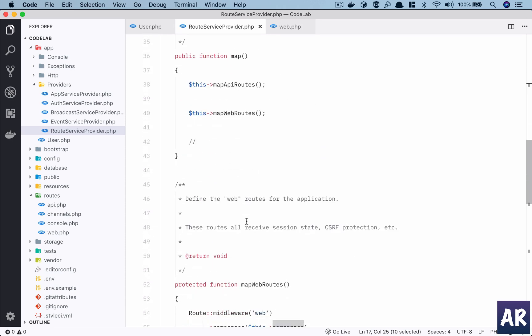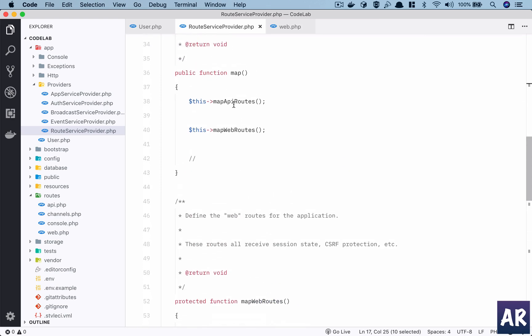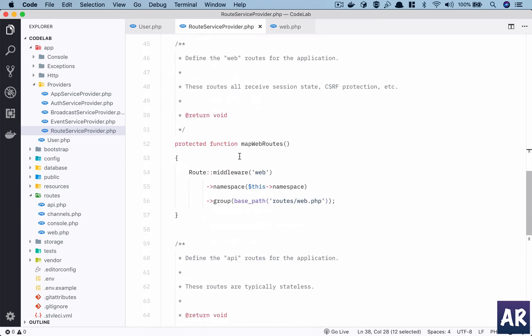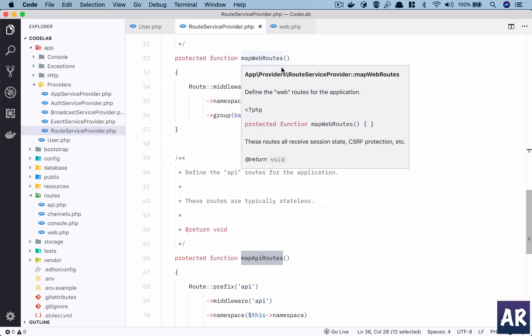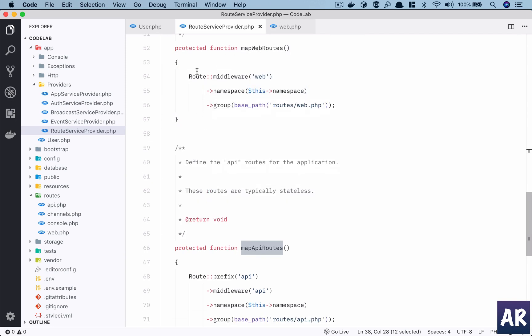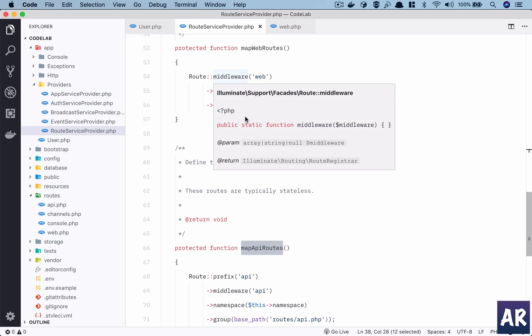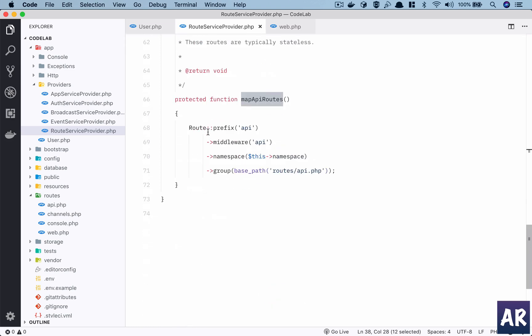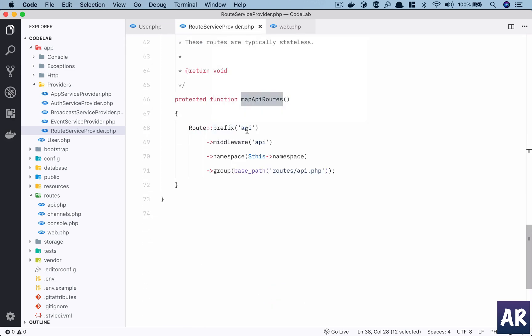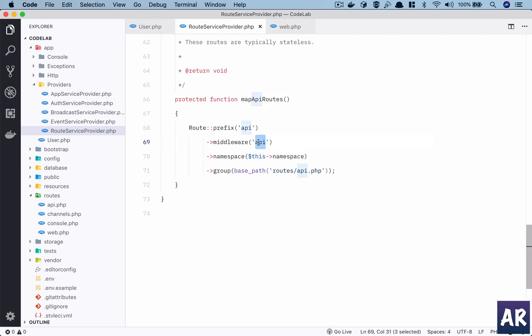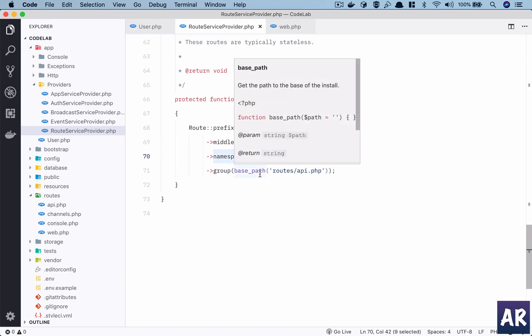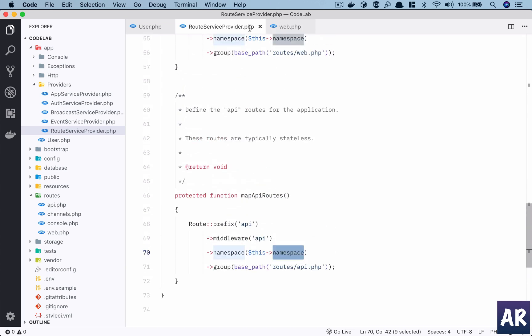By default it's App\Http\Controller. We can manually override them as well. The route service provider is loading these two - API. So it is first loading the web routes, and it's running through the web middleware. Middleware is again a concept which will come up. It is loading the web.php file. Then it is doing a prefix api. This is why I said that any route which is created under the api.php file will automatically have the api prefix. It also has the middleware api, it has the namespace, and it is taking the api.php file to map.